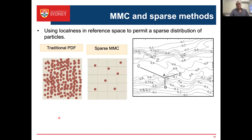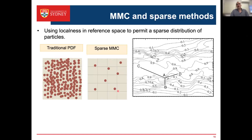Using localness in reference space leads to low-cost simulations with a sparse distribution of particles. In traditional PDF methods we have ~10 particles per LES cell; in MMC we typically have fewer Lagrangian particles than Eulerian LES cells, greatly reducing computational cost. For example, particles a and b may be close in physical space but have a steep mixture fraction gradient between them — violating composition-space localness — while particles a and c have similar mixture fractions but are far apart physically.